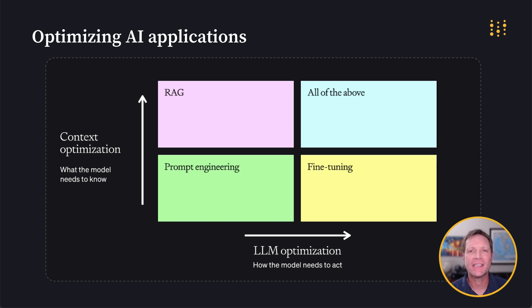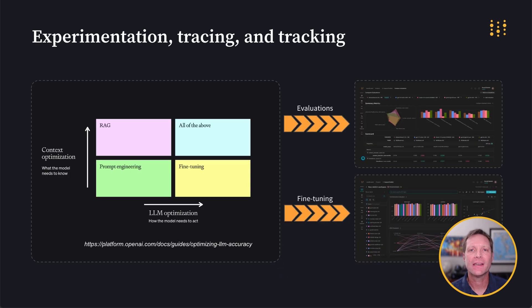It's all about experimentation, which means you need to keep track of everything—inputs, outputs, metrics, code, and hyperparameters, from training to deployment.